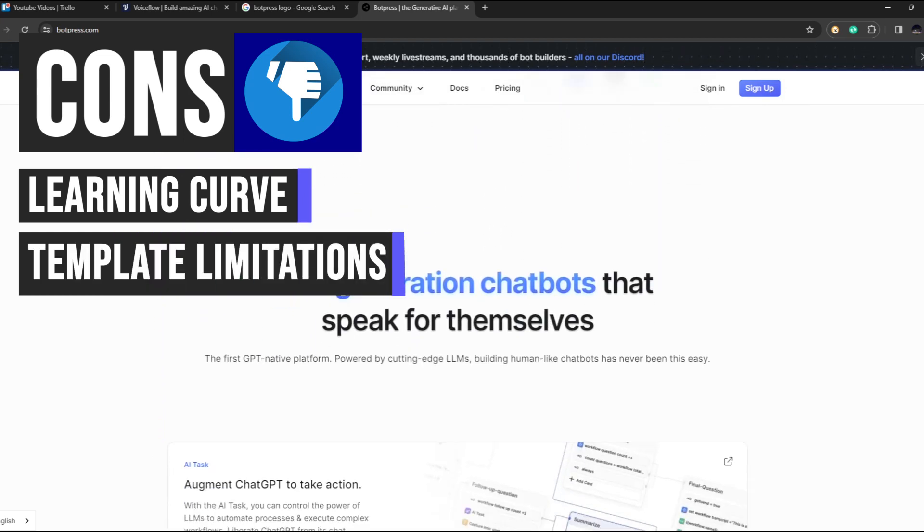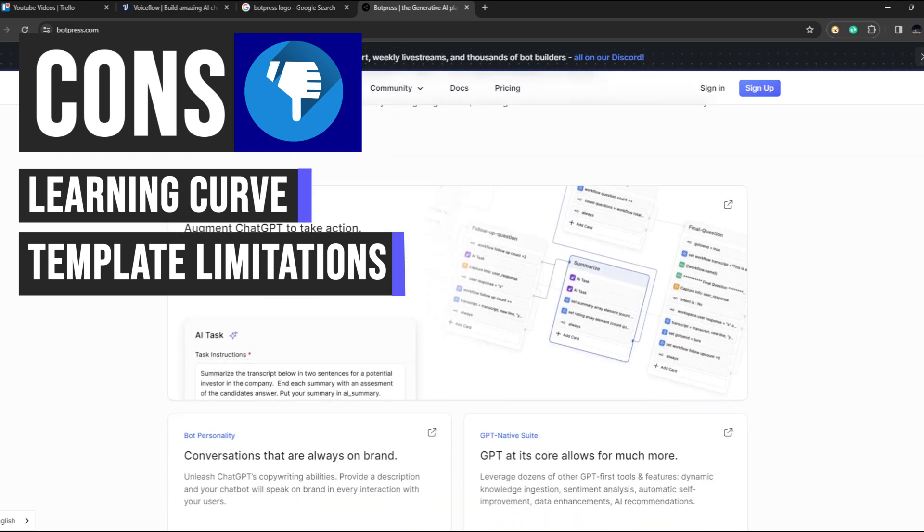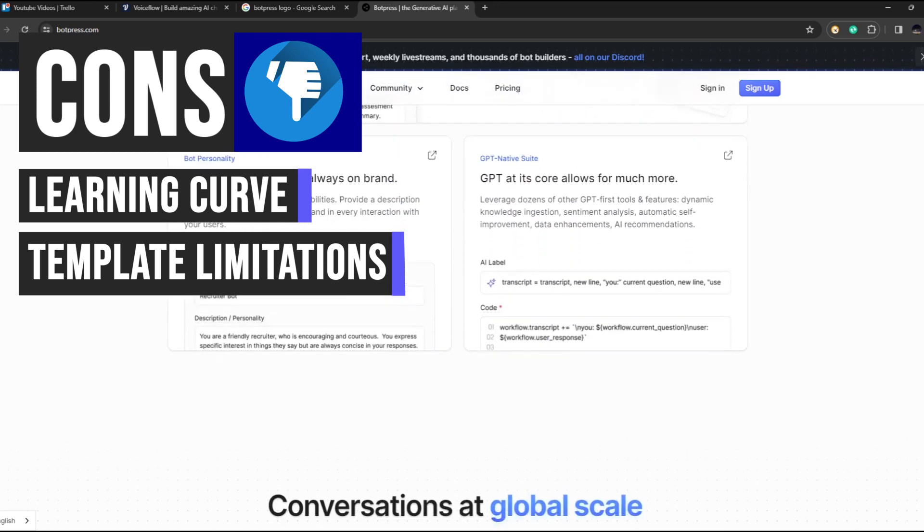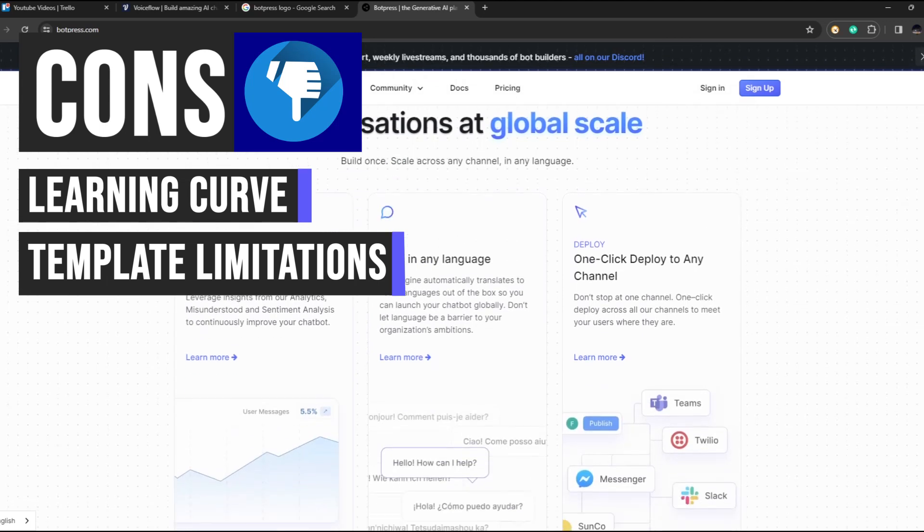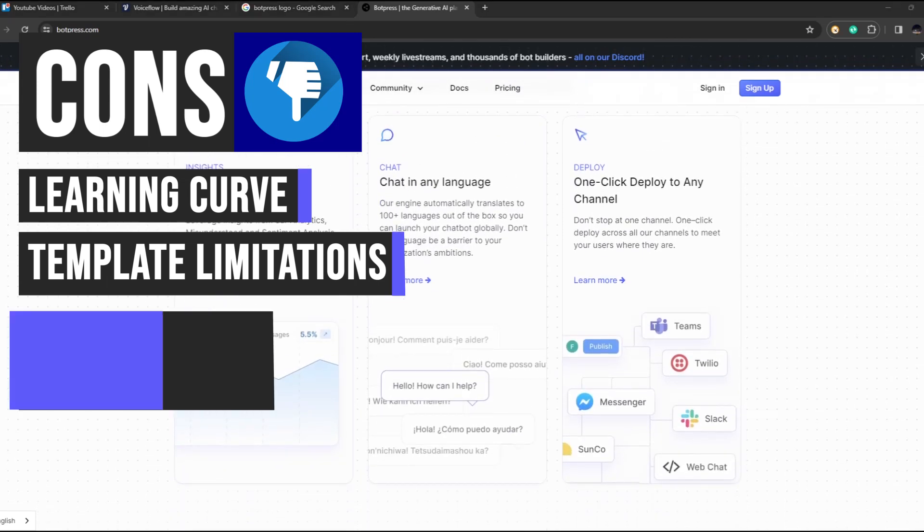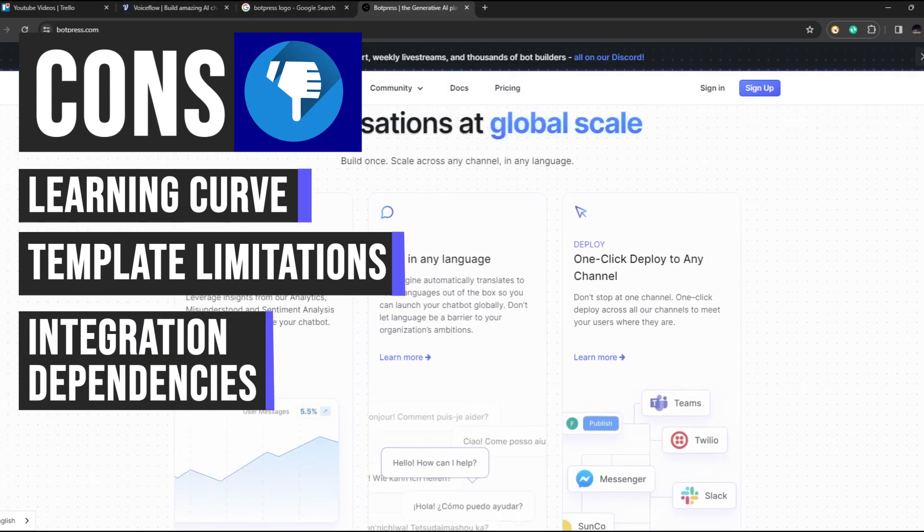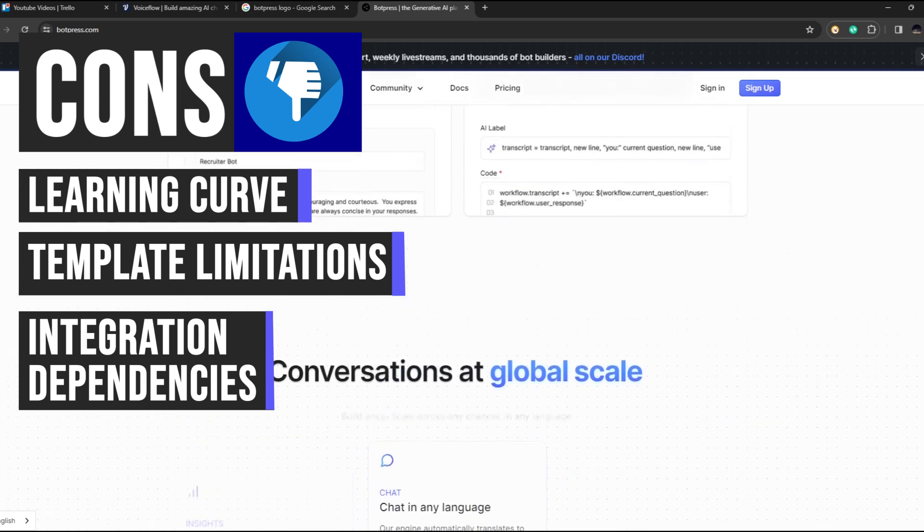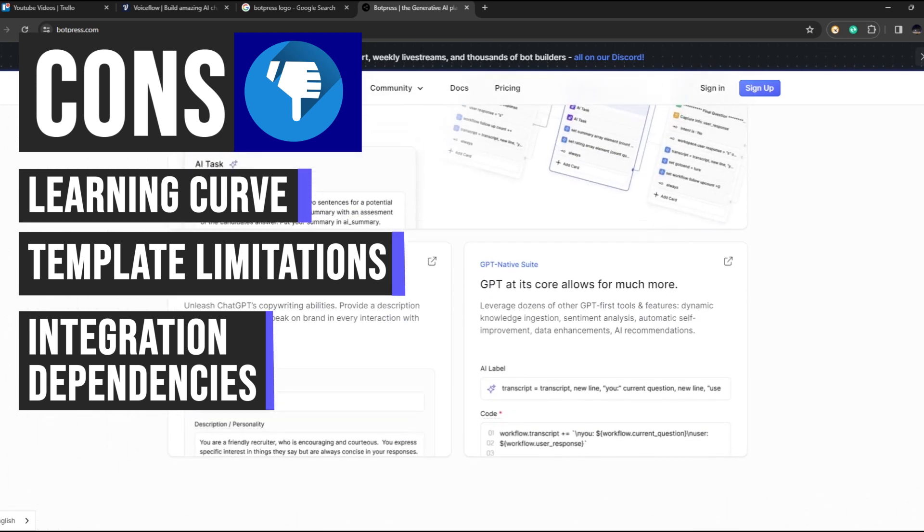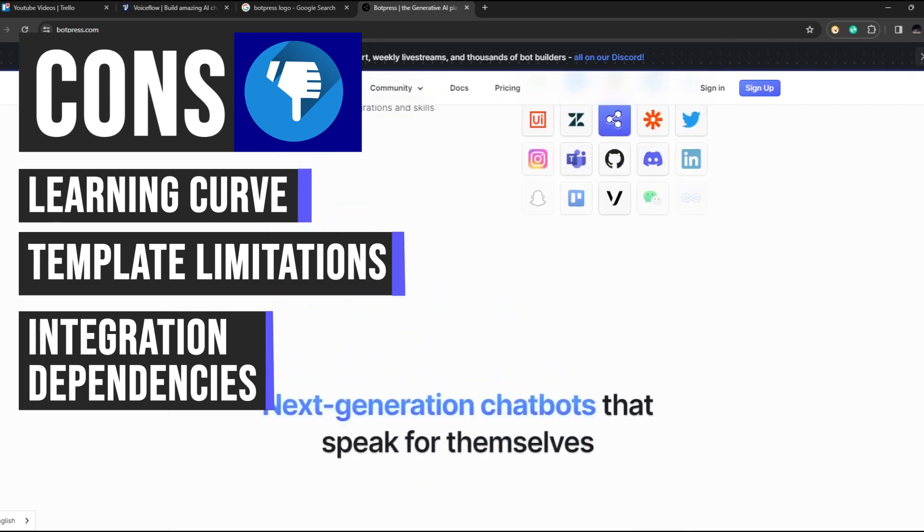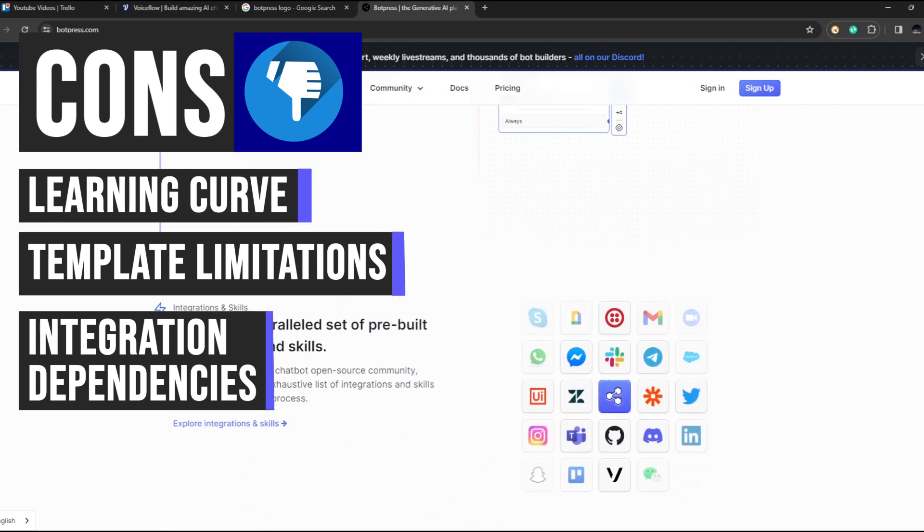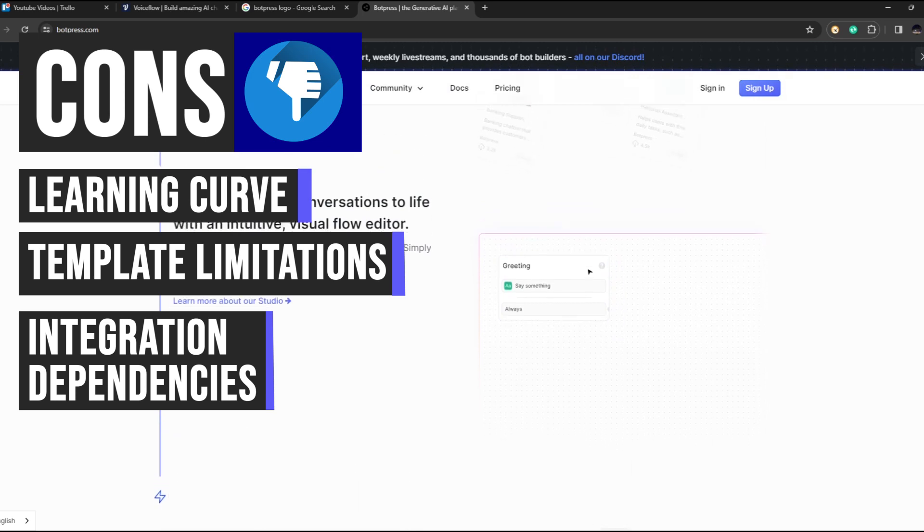Botpress's enhanced functionality relies heavily on integrations with third-party systems. While these integrations provide powerful capabilities, they may also introduce complexities such as additional setup requirements and ongoing maintenance, which could potentially add overhead to the chatbot development process.